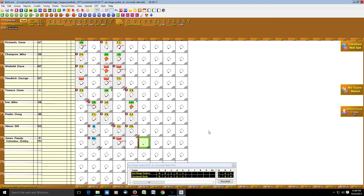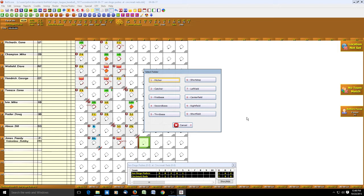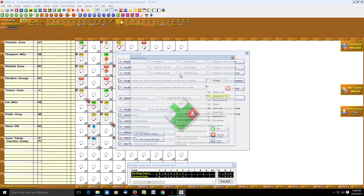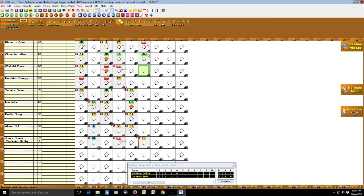Unfortunately for the Padres, Valentine flied out to left — spacebar, F, 7. Gene Richards drew a walk, and My Champion singled to the pitcher. We could record that as an infield single to see what Ball Score does — Richards went to second on the play, and we see it recorded as a single, infield.